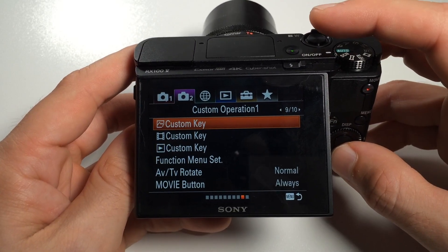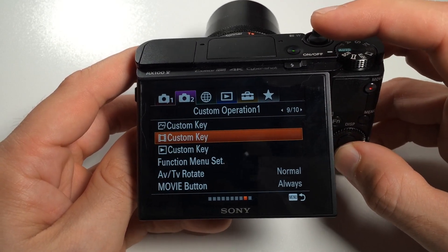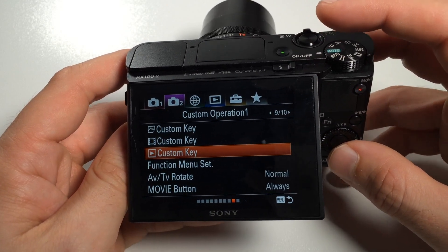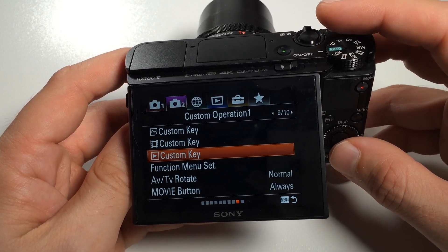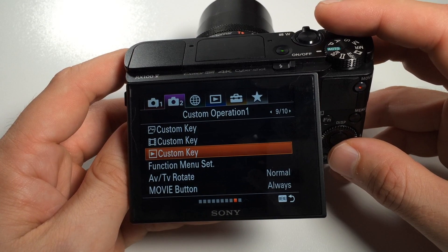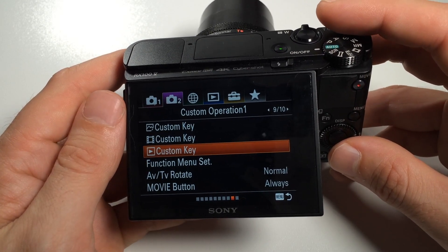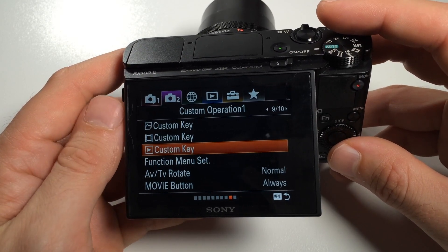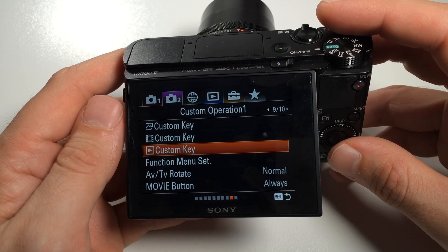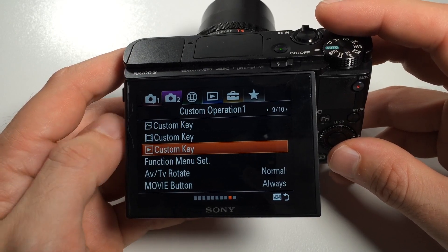Custom keys can be configured differently for the different modes of the camera. Those modes are still mode, video mode, and playback mode. Each of these modes has different features that can be configured to the custom keys. A custom button for a specific mode will only work when the camera is also set to that mode.